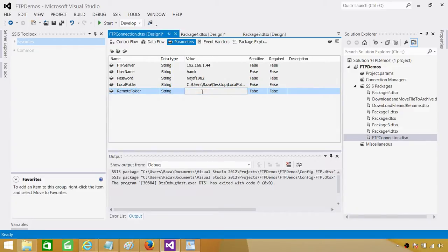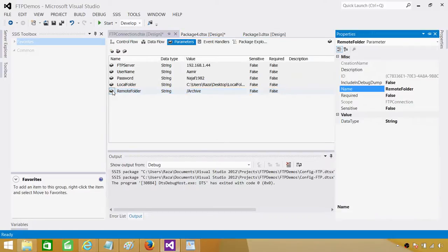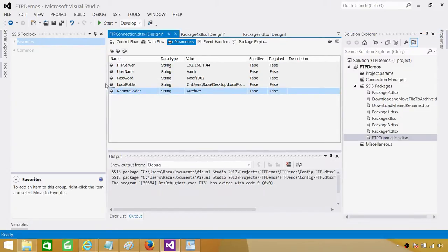Let's say the remote folder is 'archive'. These are the parameters we are using in this SSIS package. Note that we cannot write expressions on these parameters — if I click on properties I do not see any expressions available. Now let's use these parameters in the SSIS package to read files from FTP and load them to the local folder.